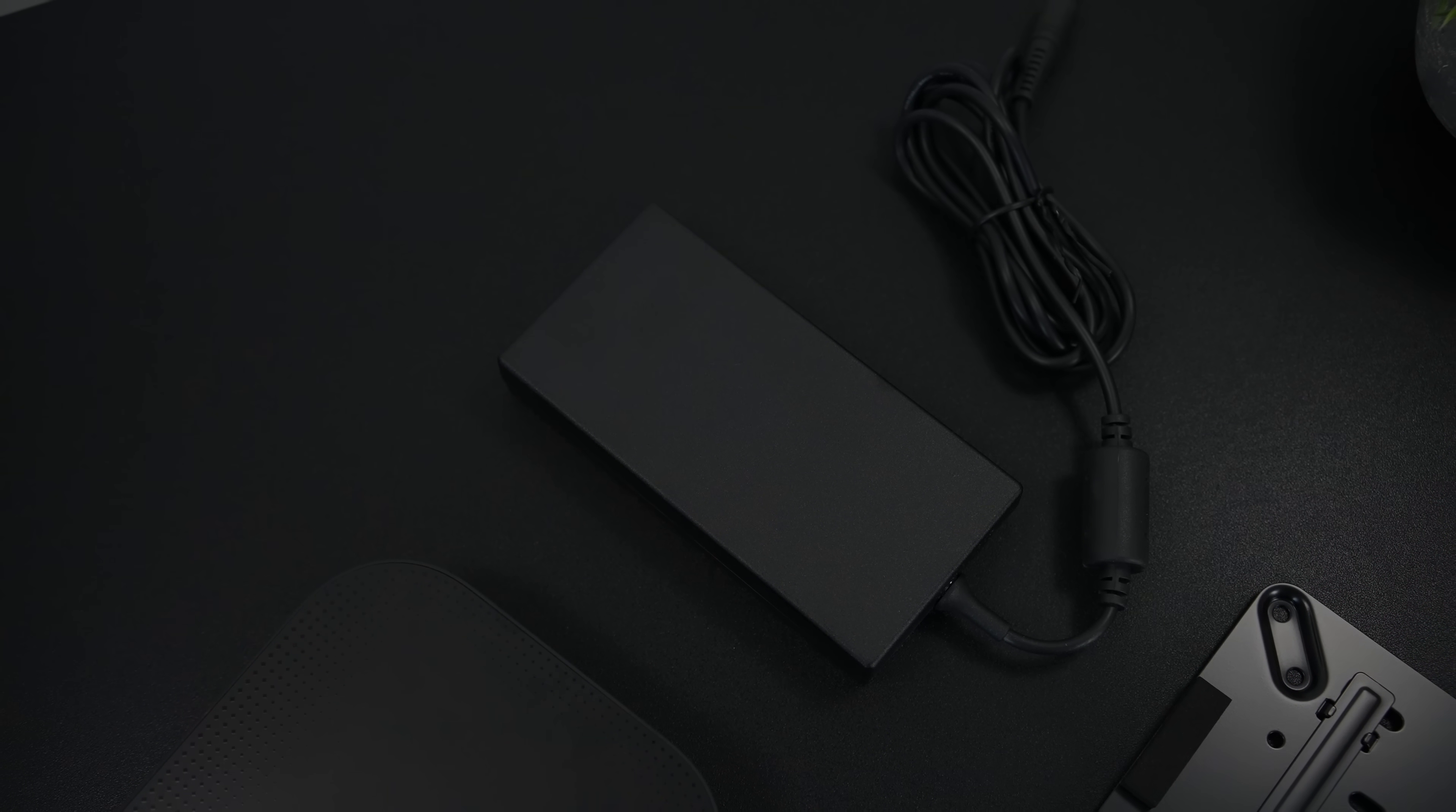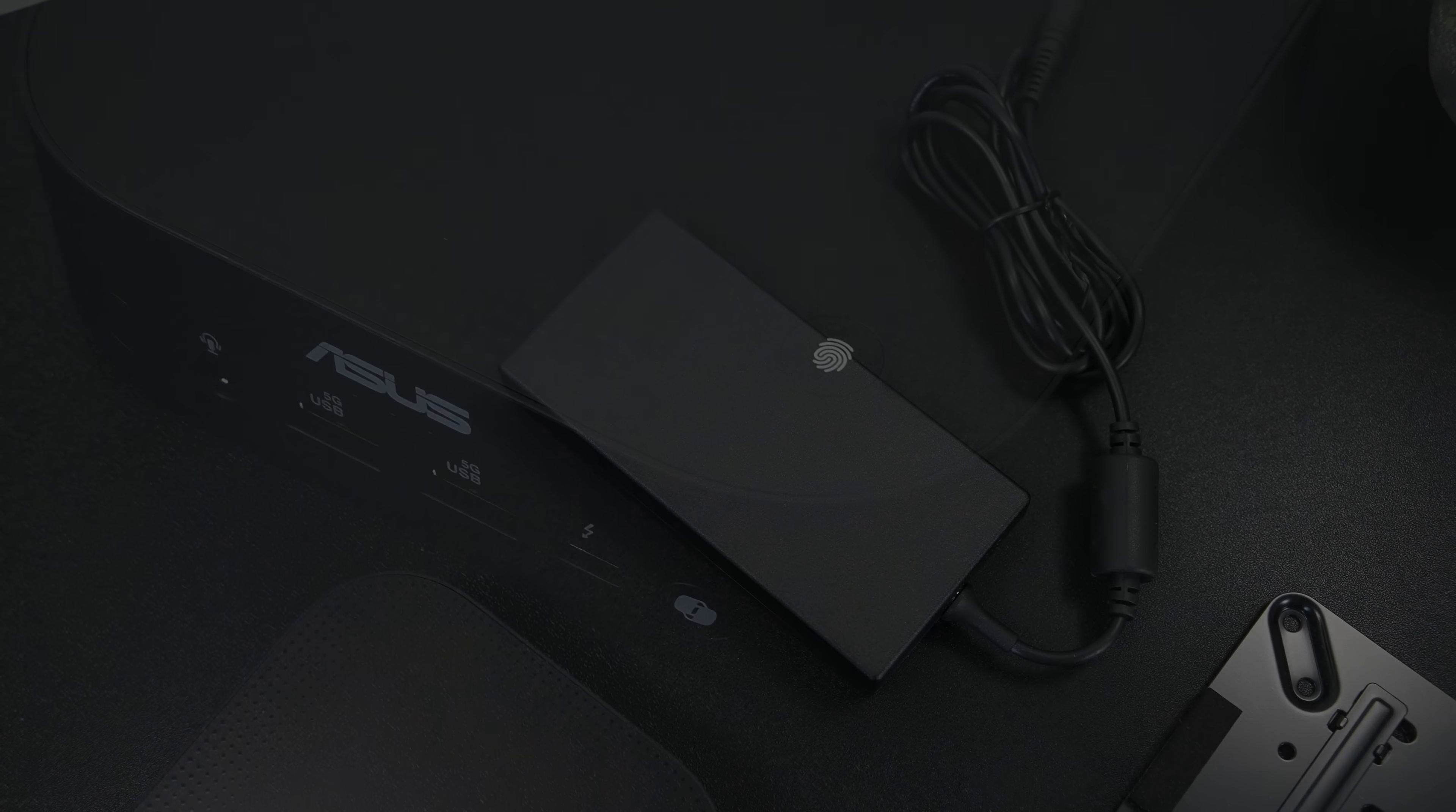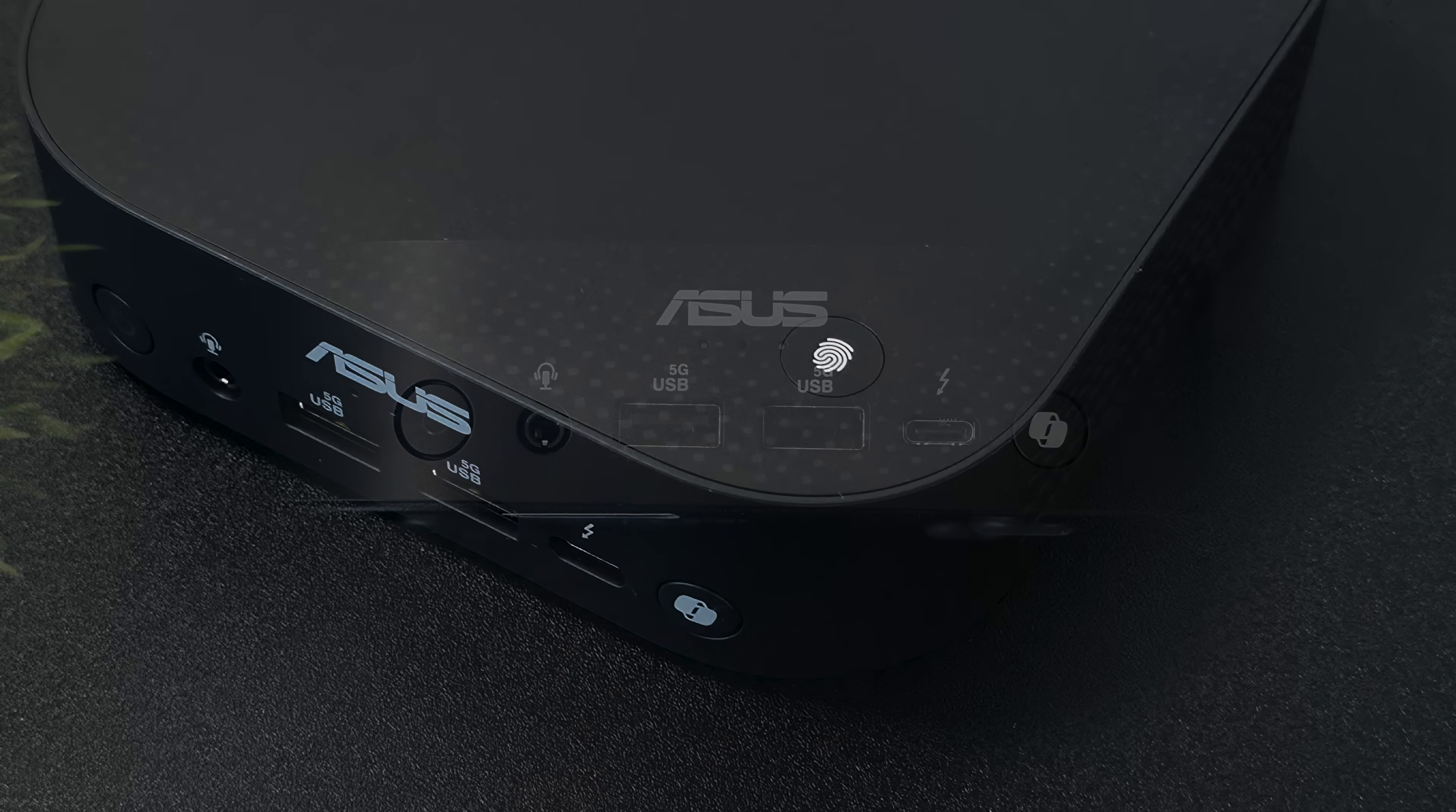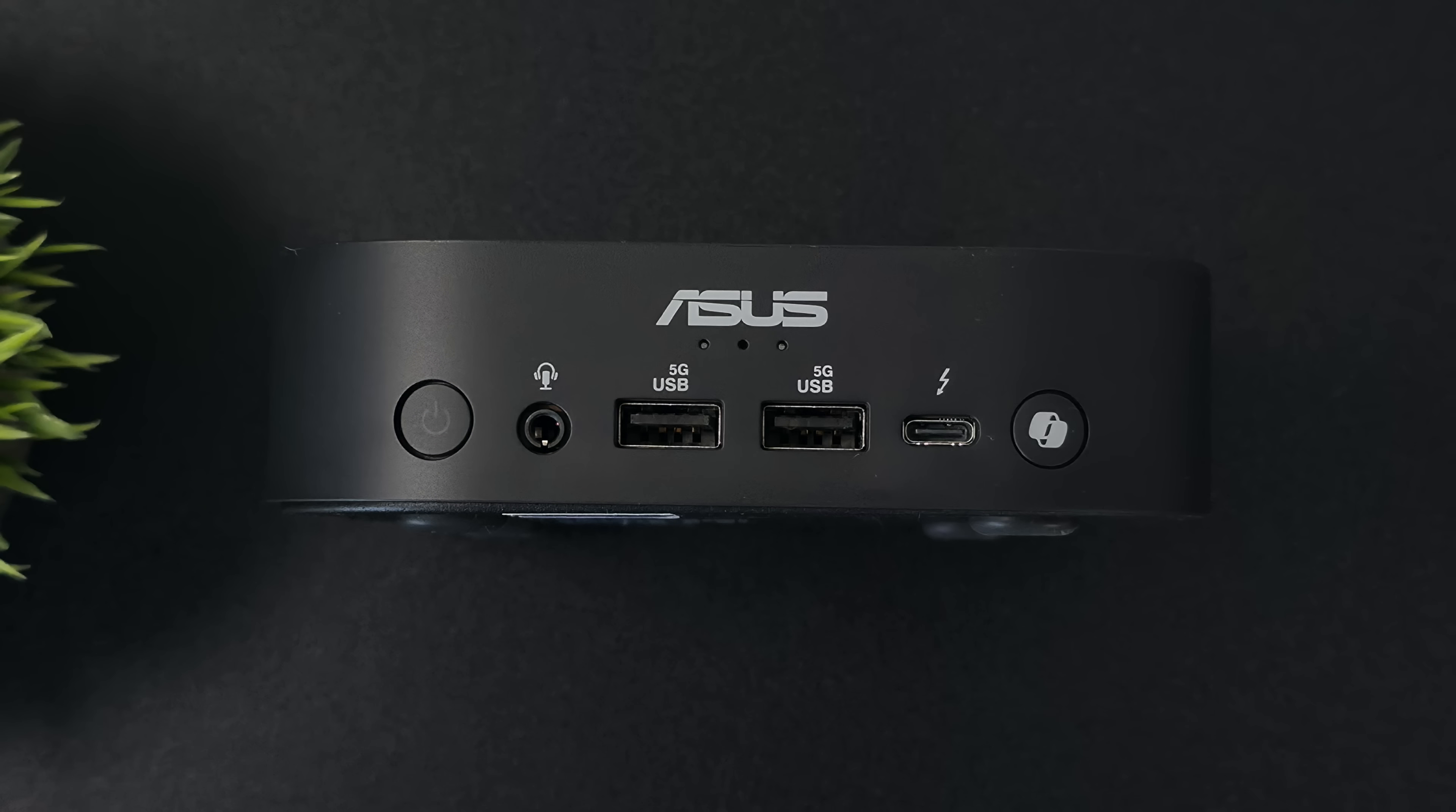When it comes to IO, up top here, we do have a fingerprint sensor for easy login. And up front, from the left to the right, we've got our power button, a 3.5 millimeter audio jack, two full-size USB 3.2 ports, Thunderbolt 4, and of course, since this is an AI mini PC, we do have that co-pilot button up front here also.